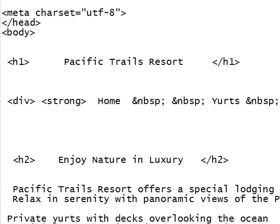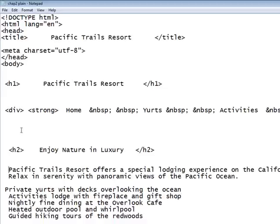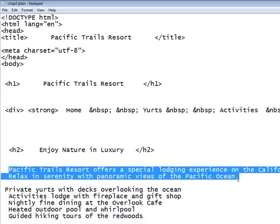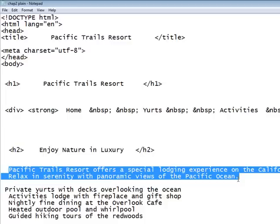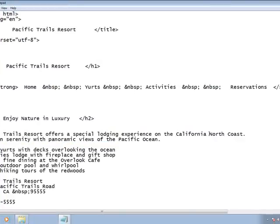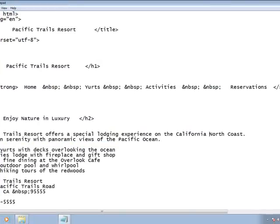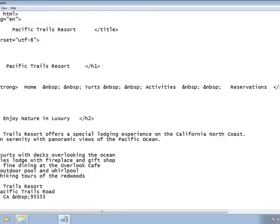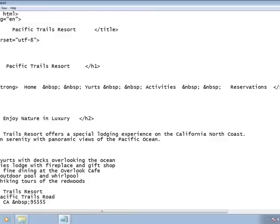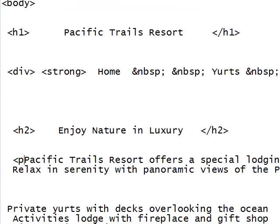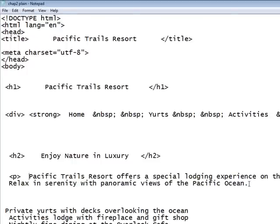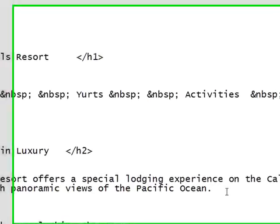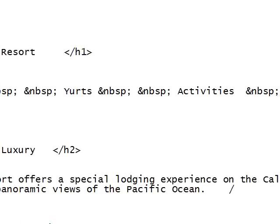Now we're going to place the following content in a paragraph: 'Pacific Trails Resort offers a special lodging experience... with panoramic views of the Pacific Ocean.' We're taking this text and surrounding it with a paragraph marker. Web HTML is very free form — you can have this spaced any way you like; it doesn't matter whether it wraps around or not. I'm just surrounding this with the two paragraph tags. Pause the video as often as you need to in order to better understand what's going on.